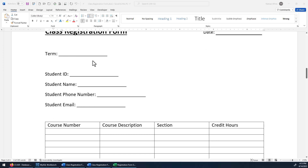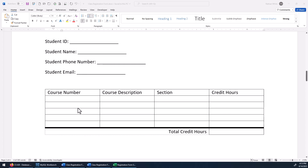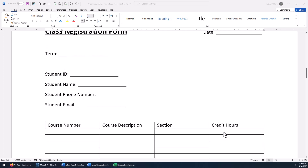If we look at it, we can see the date it was filled out, what the term is, the student ID, their name, phone number, email, what courses that student's going to take, the description of the course, what section — like 001 or A01 or DM01 — whatever the section number is for that course, how many credit hours there are, and then finally the total of that. So that's the blank registration form.